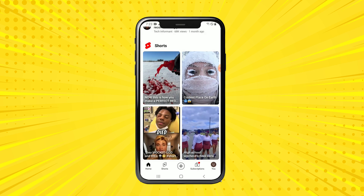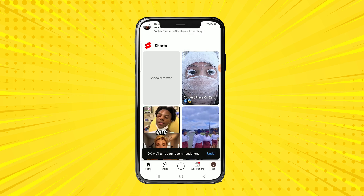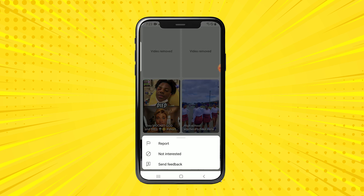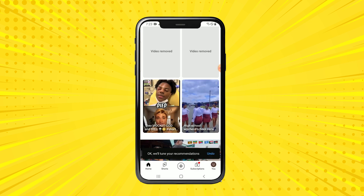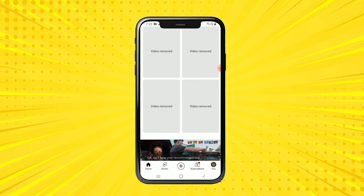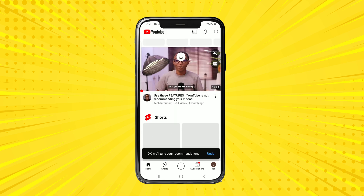Do the same for all the four videos that show up in this prompt. Say not interested for that, go do the same for this — not interested, go do the same for this as well — not interested. And once you're done with all four, come here and refresh.